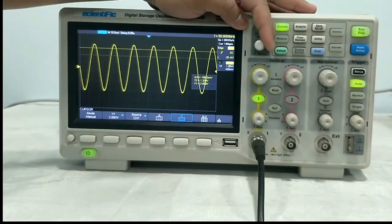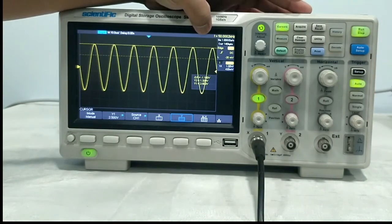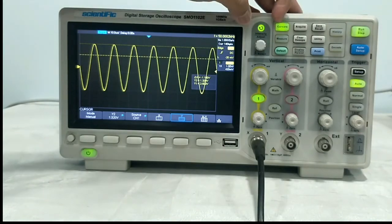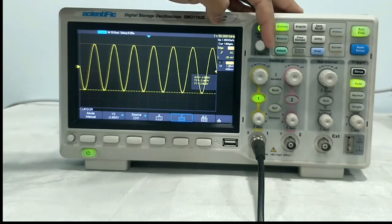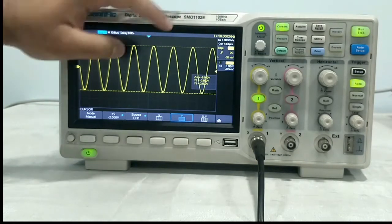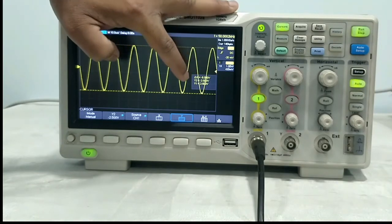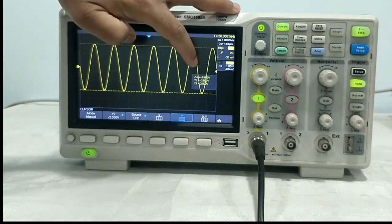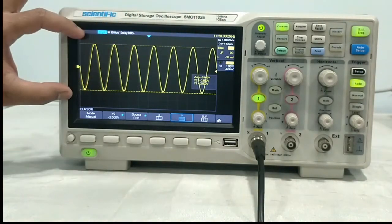We will move this potentiometer. If you press this again, you will see the second cursor gets highlighted. If you put the cursor to position — now the cursor measurement, you can find it here. You can see Y1 is at 2.5, Y2 is at 2.5, and total is 5 volt peak to peak. This is how you can do the cursor measurement.